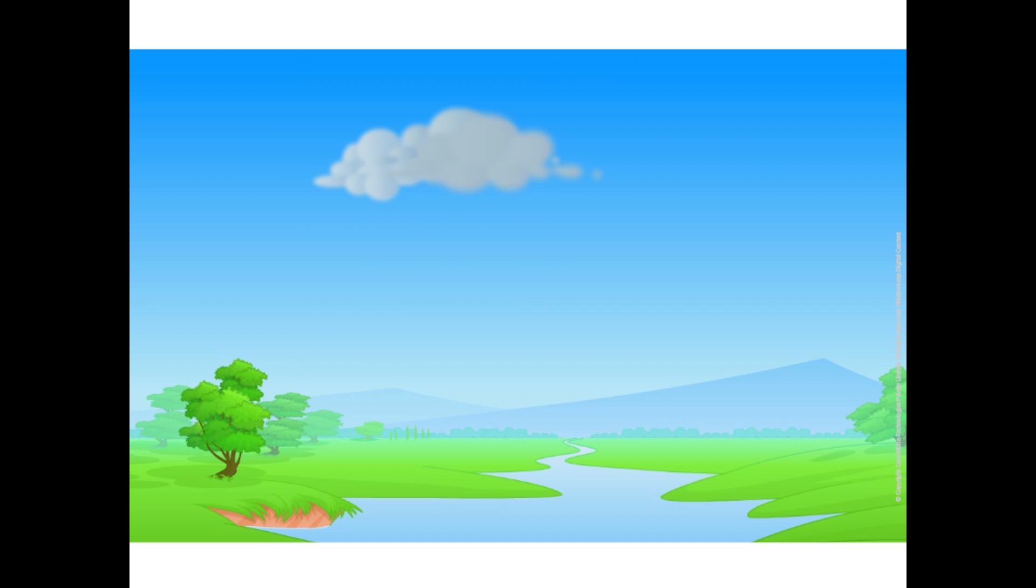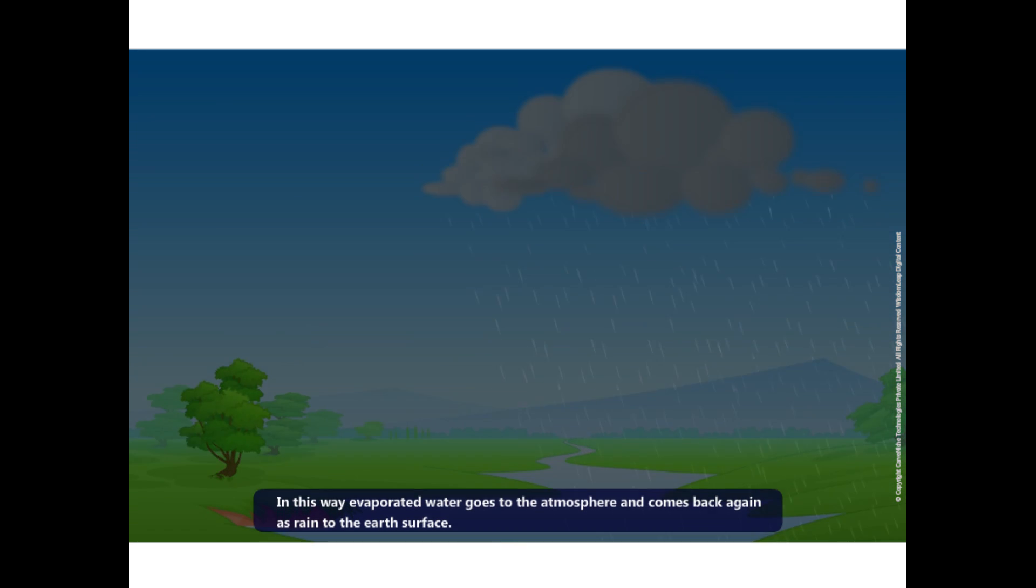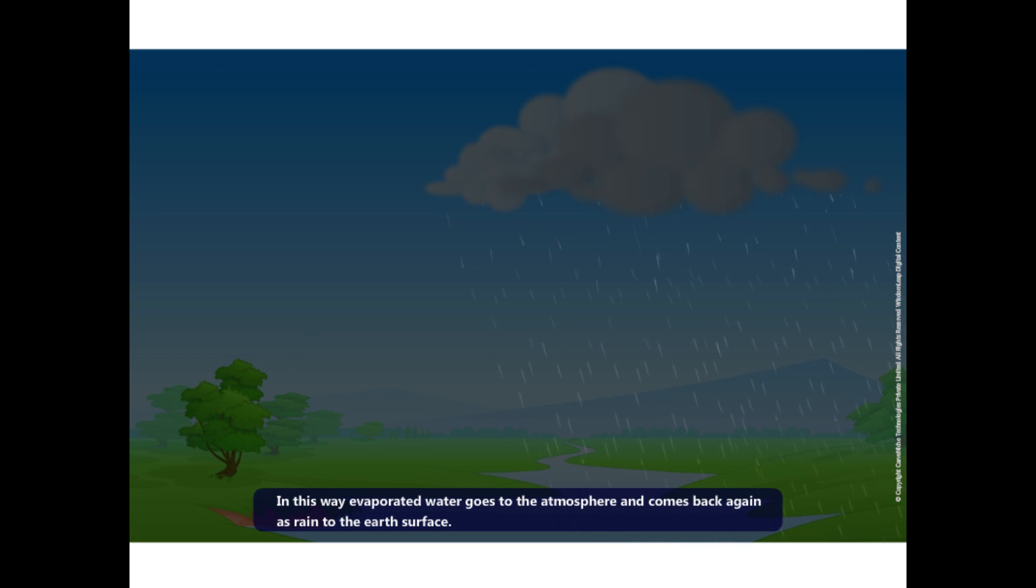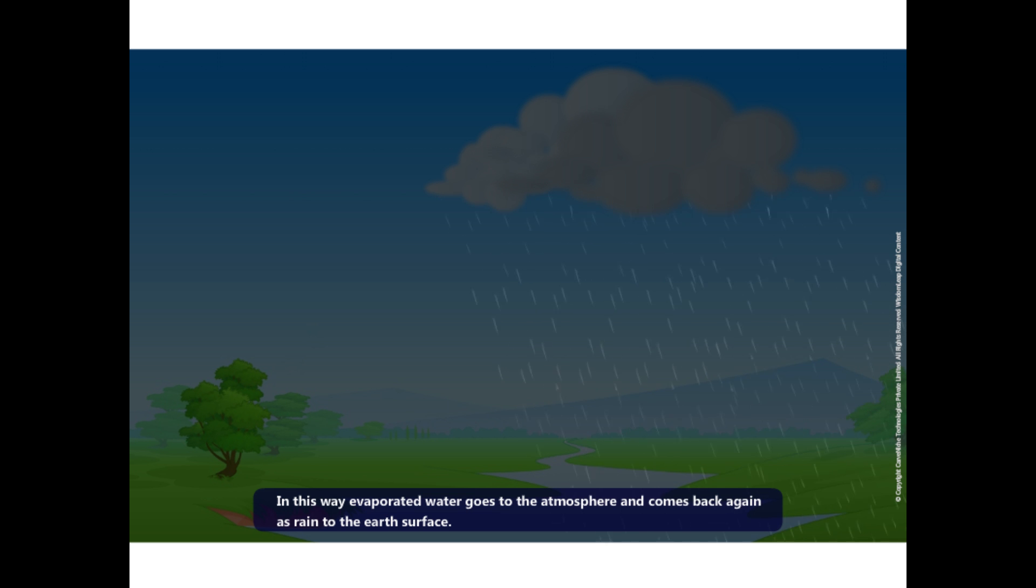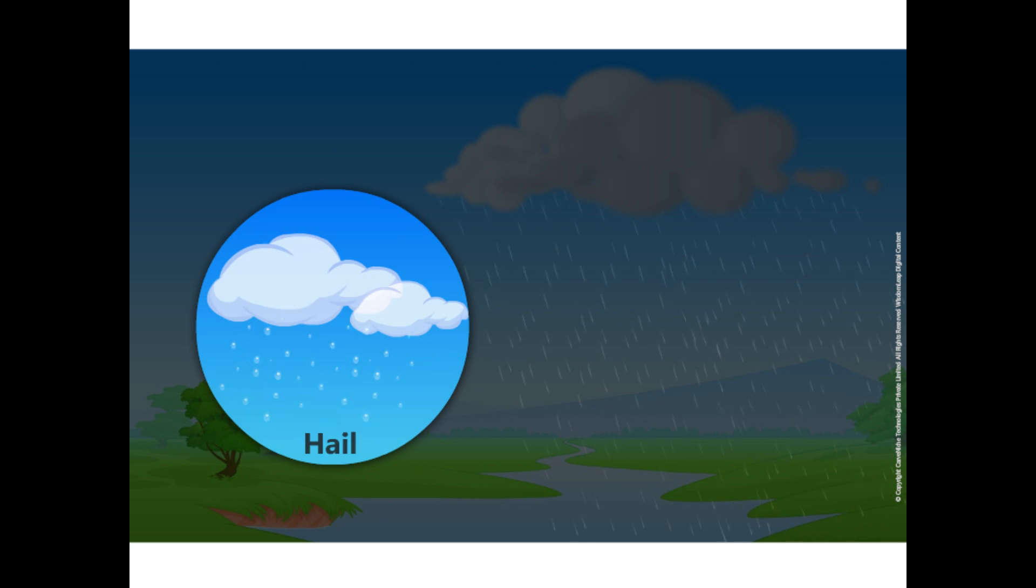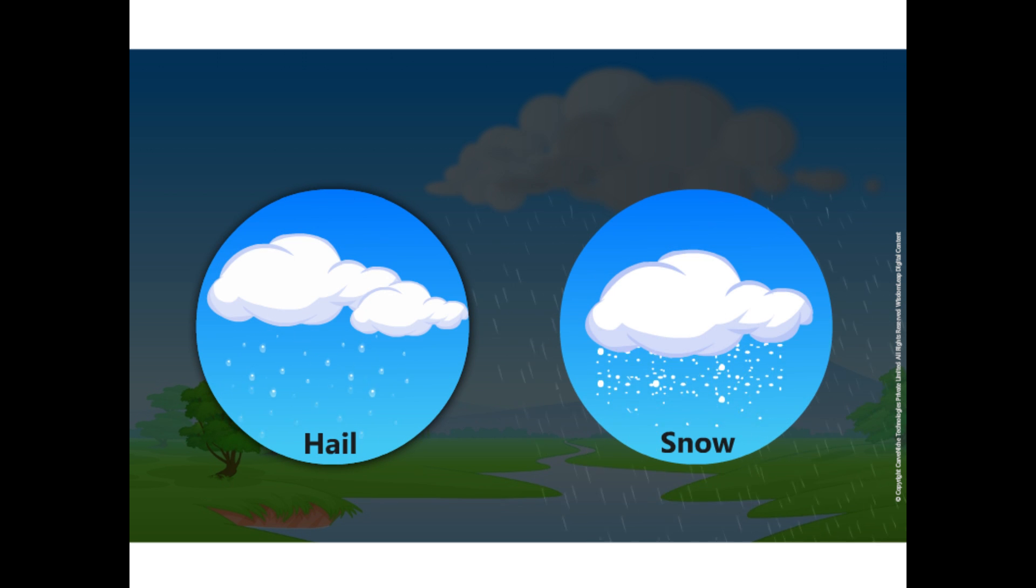Many droplets come together to form larger sized droplets and at a point of time, they become so heavy that they begin to fall down. These falling water drops are known as rain. In special conditions, they may fall as hail or snow.